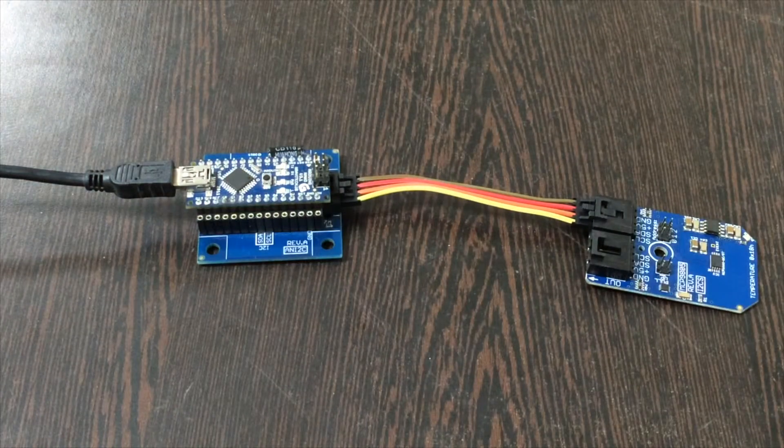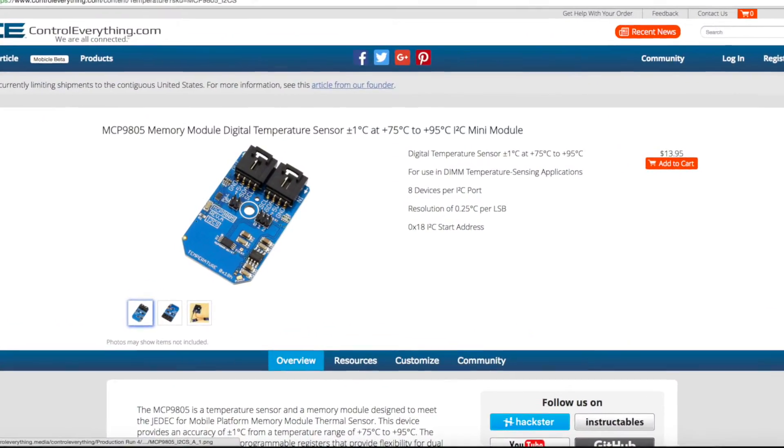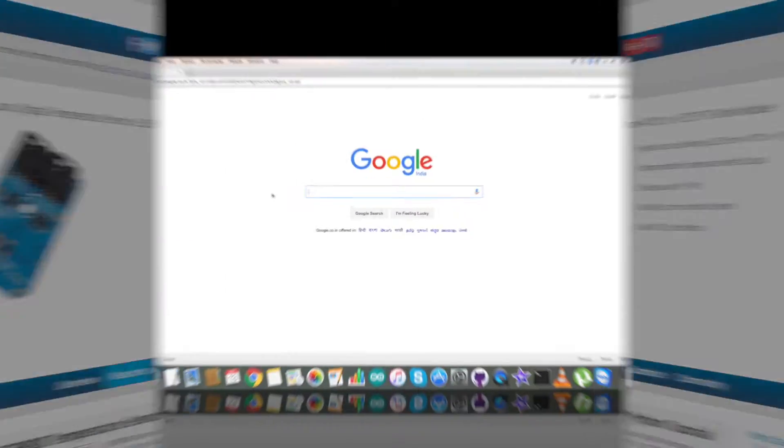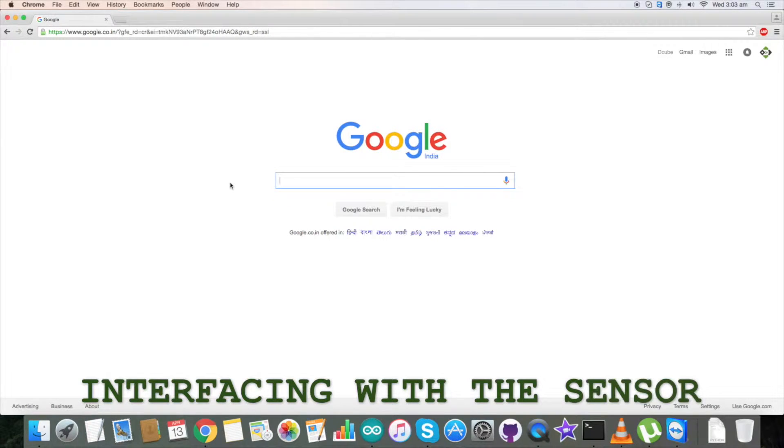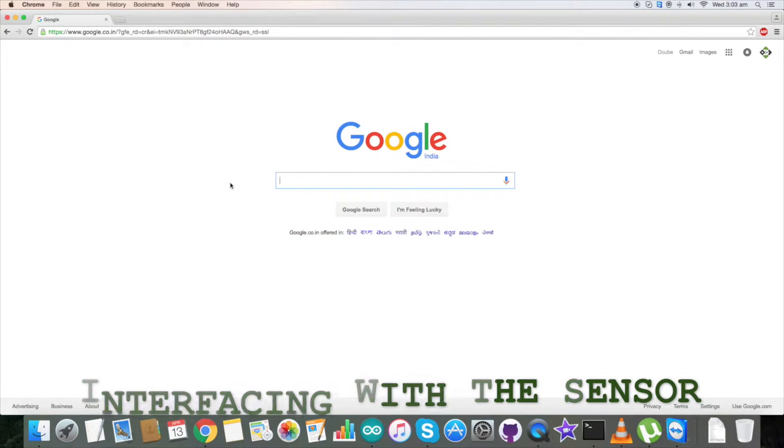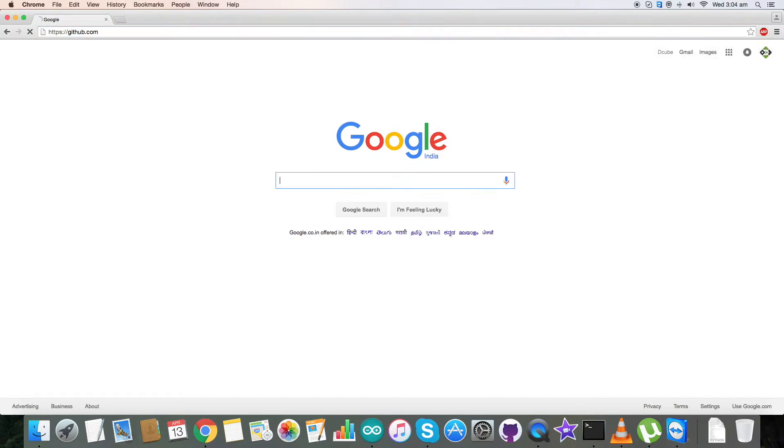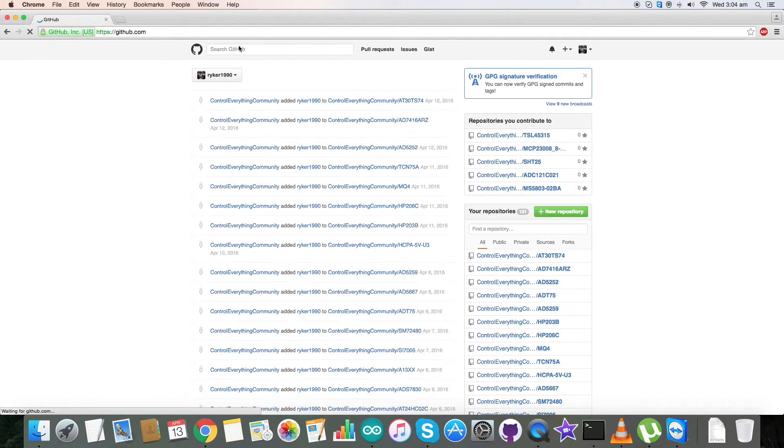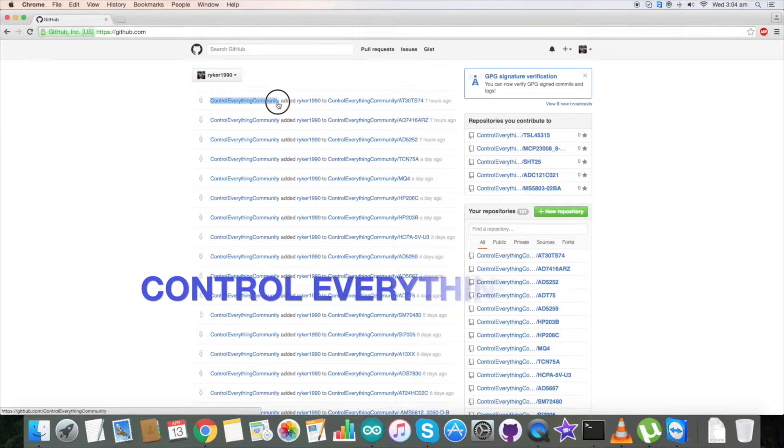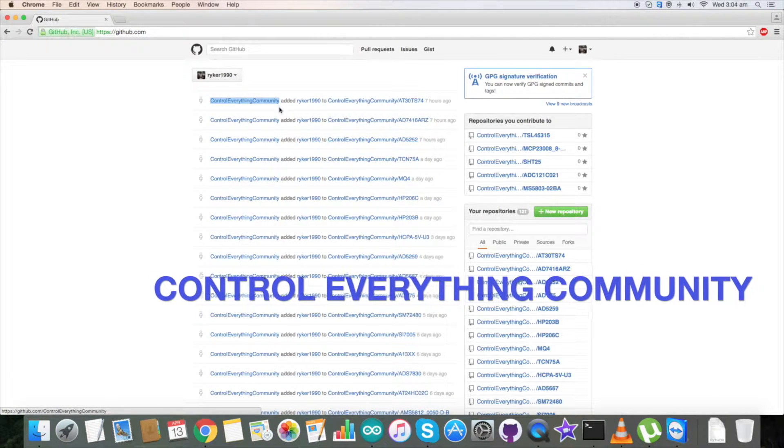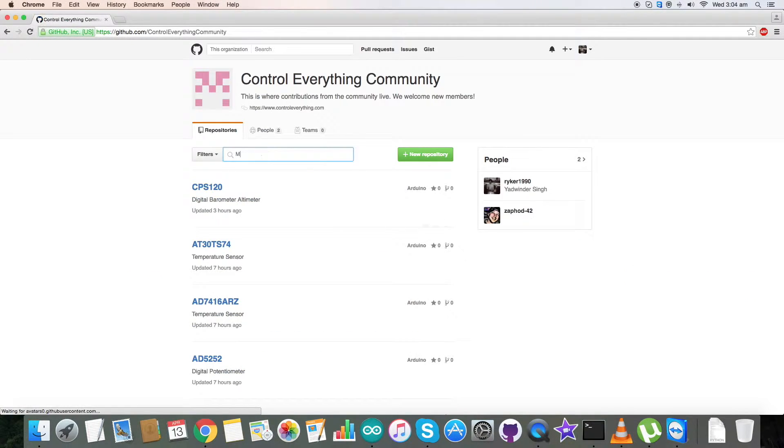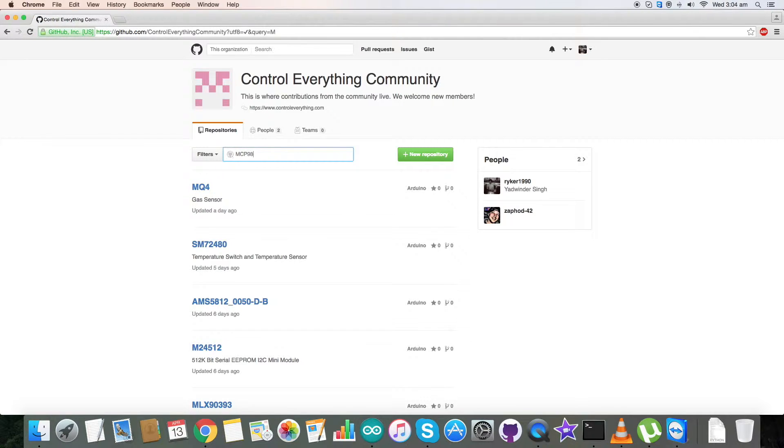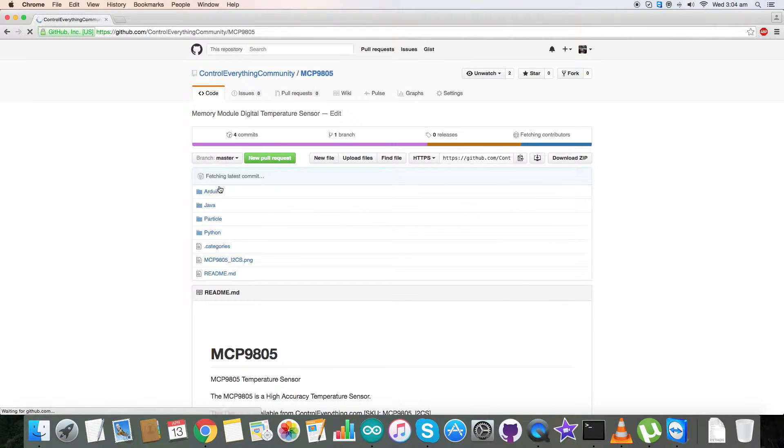Now let's have a look over the code for the interfacing with the sensor MCP9805 and an Arduino Nano. We require the code for that. Go to github.com and here search for Control Everything Community, which you are able to see on my screen. Click on it and here type in MCP9805, and this is our sensor and here is our Arduino code.